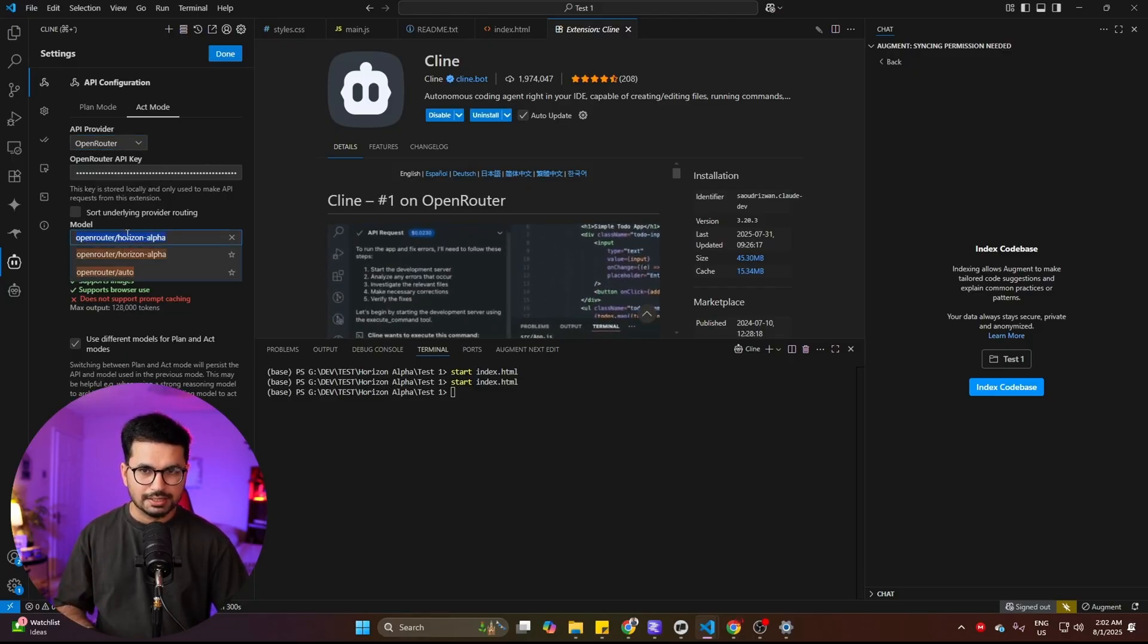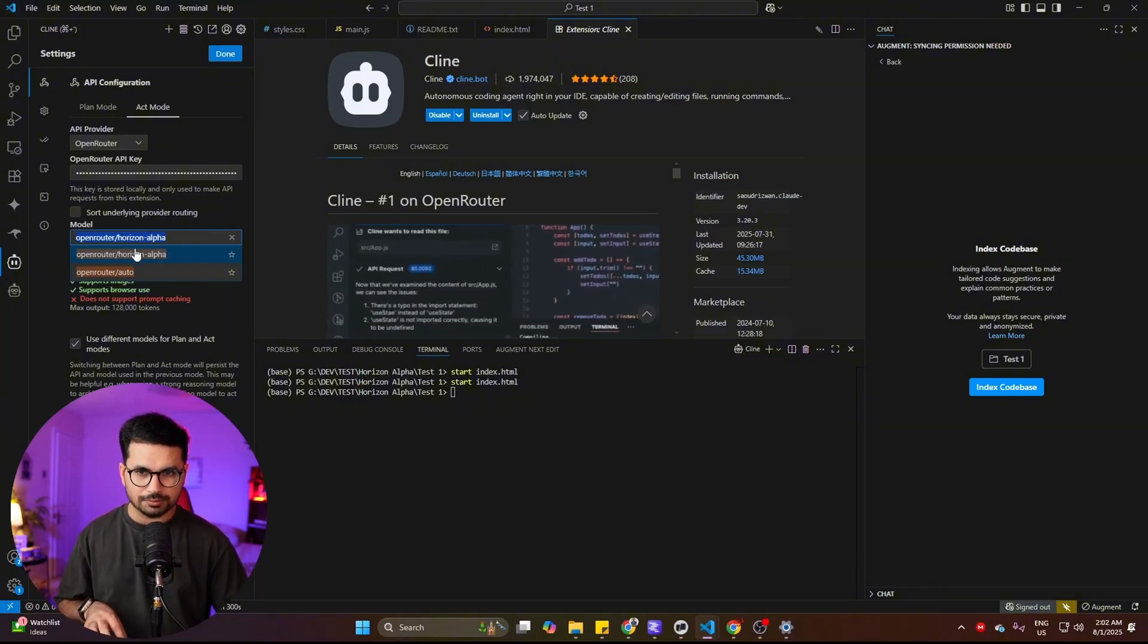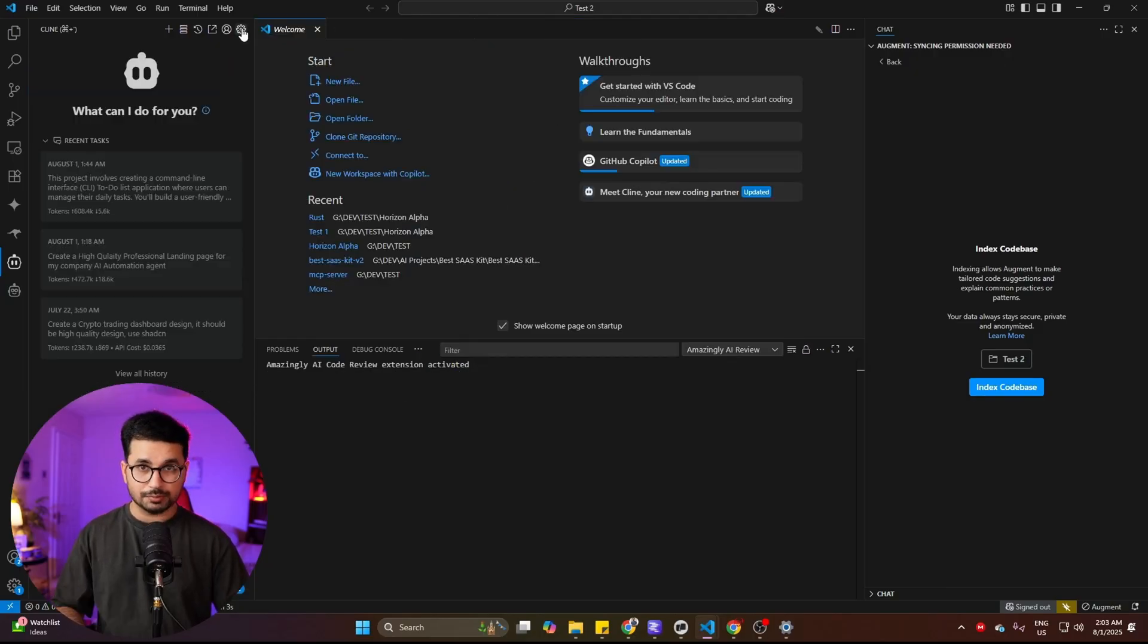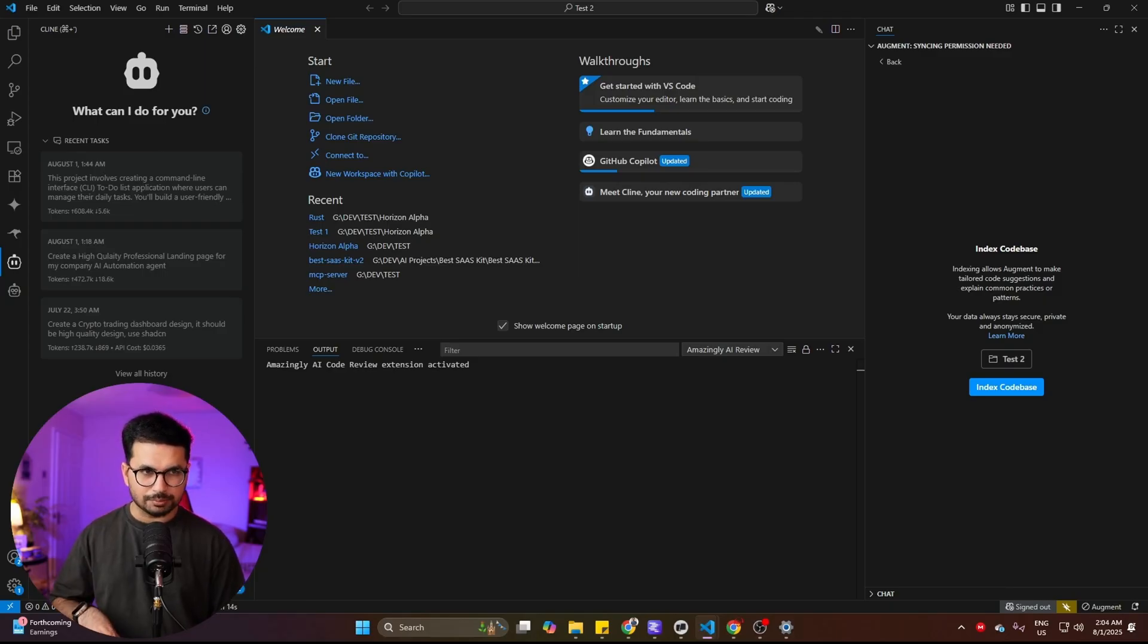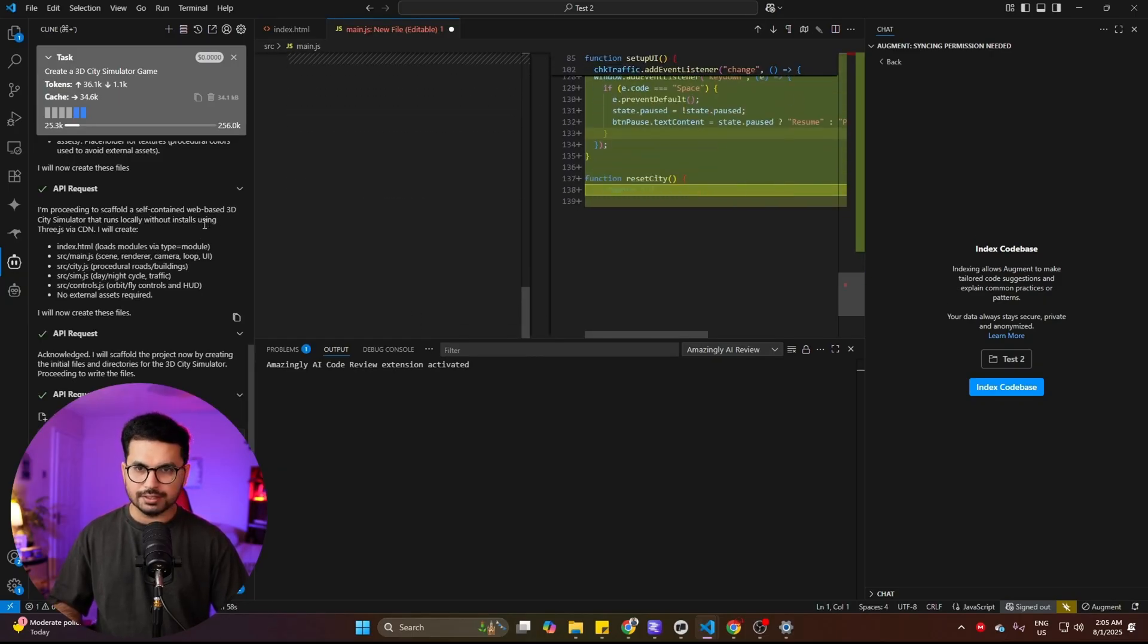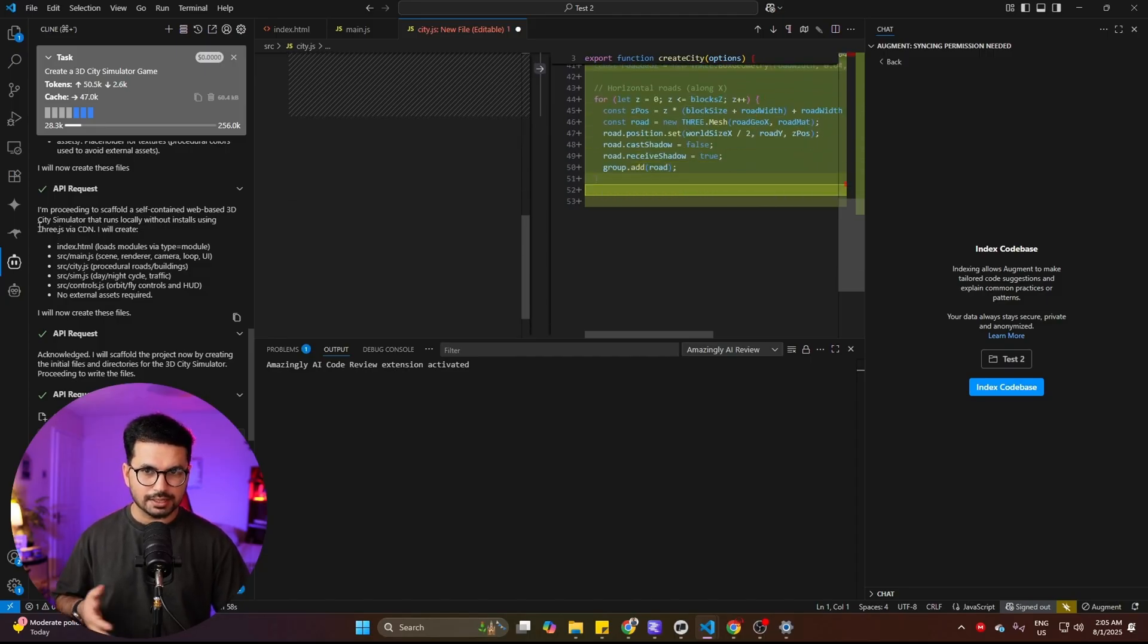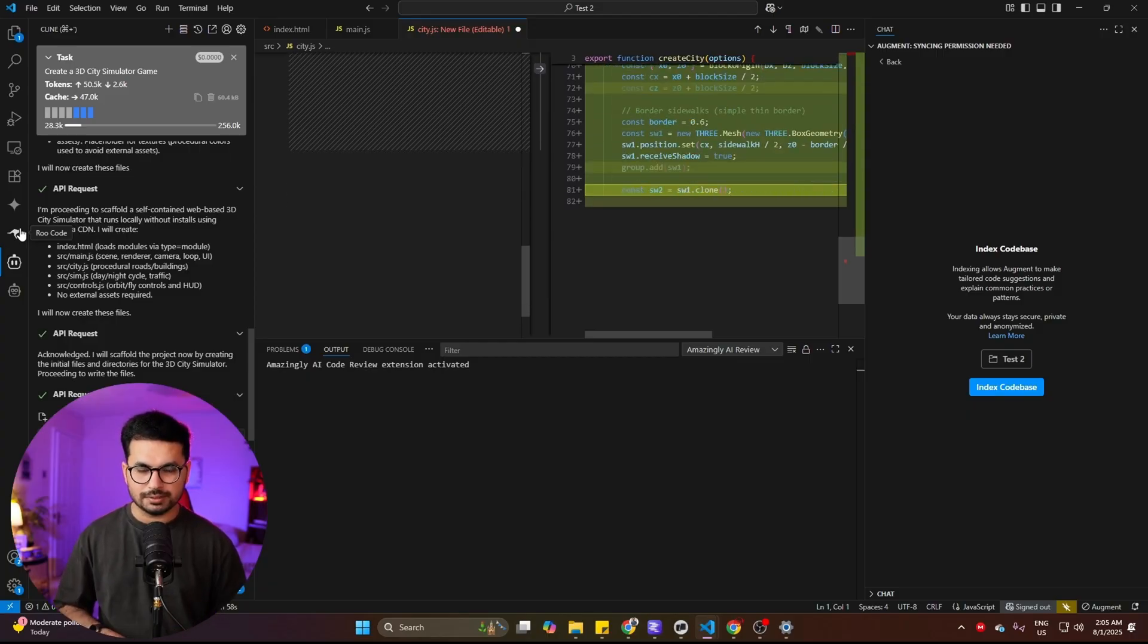From the model section, choose Open Router slash Horizon Alpha. This is the model that we're going to use right now. As you can see, this model does support images as well and it does support browser use. Once everything is set up, we can give a command. I'm going to give a very simple prompt: create a 3D city simulator game.